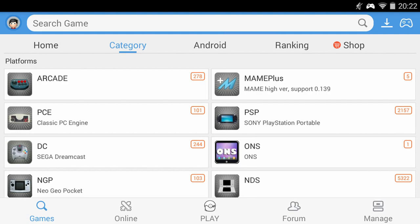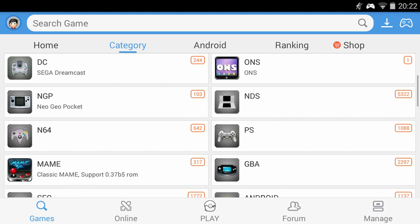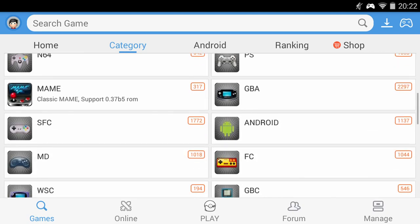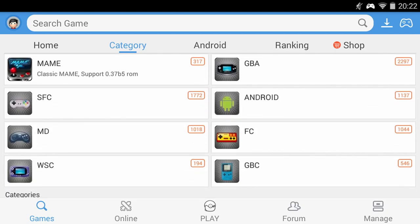This option shows the platforms for the emulator games that you can download such as PC Engine, Sega Dreamcast, Nintendo DS, PlayStation, Game Boy Advance and Nintendo 64. There are also older systems such as the Game Boy Color.